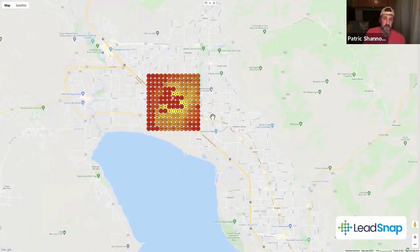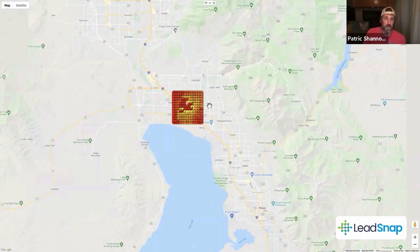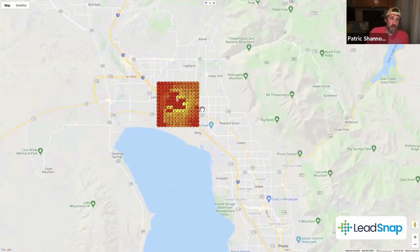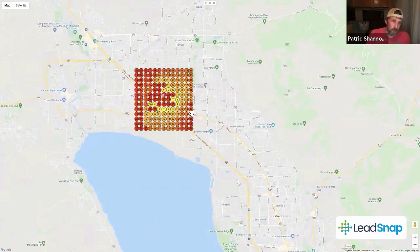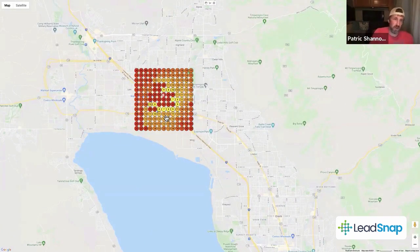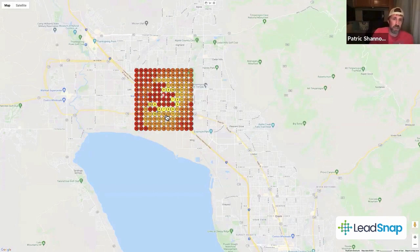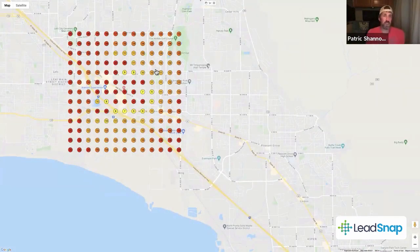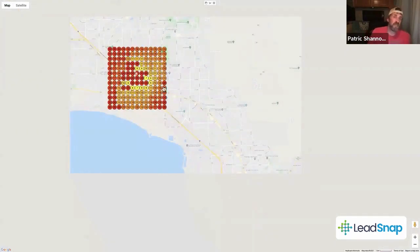It could be tile replacement American Fork Provo, tile repair, all this different stuff like tile contractors. All these different things could be the names of these pictures that we're loading into our GMB.